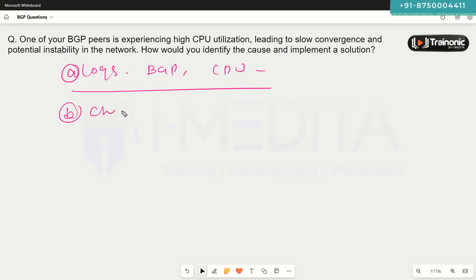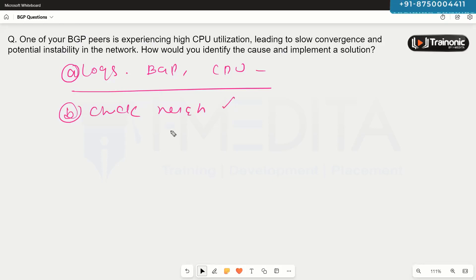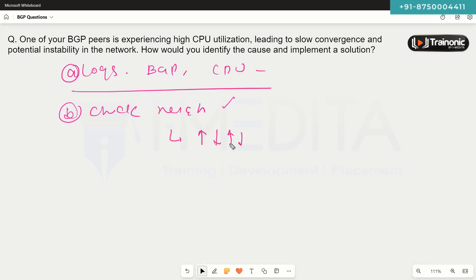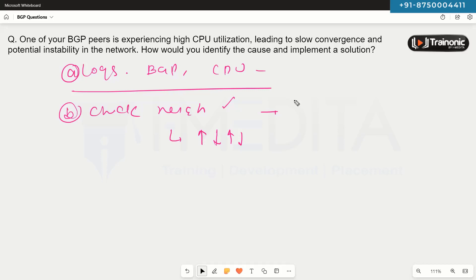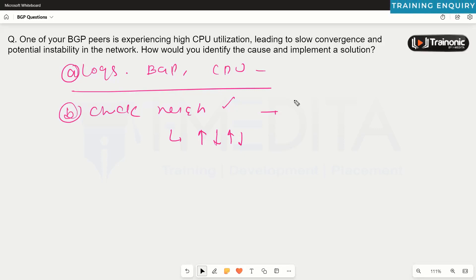We should check if the BGP neighborship is stable or not, because if it is flapping — going down and coming up repeatedly — you might see high CPU utilization. Every time the neighborship goes down, the device needs to flush all route information and clear the neighbor from the table, then use BGP messages like Open, Keepalive, Update, and Notification to re-establish the neighborship. So we should check if the neighborship is in a stable state.